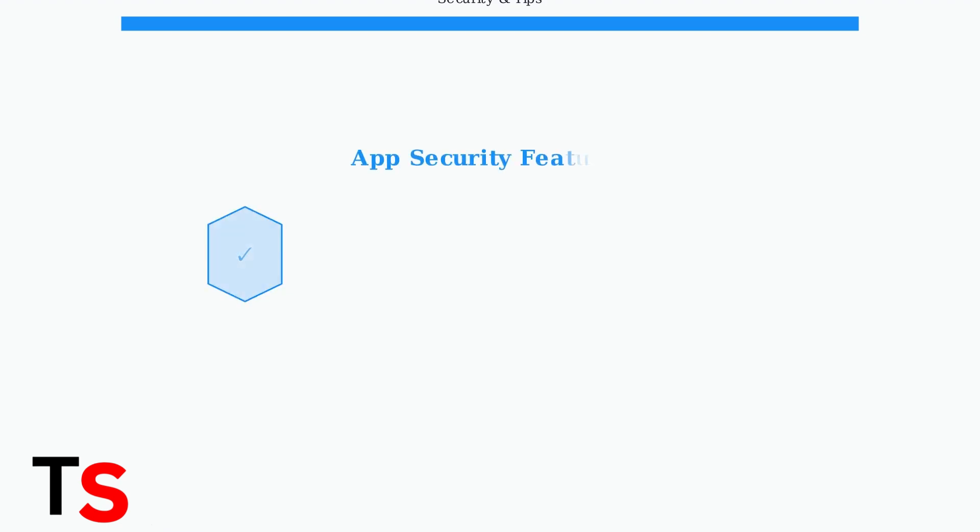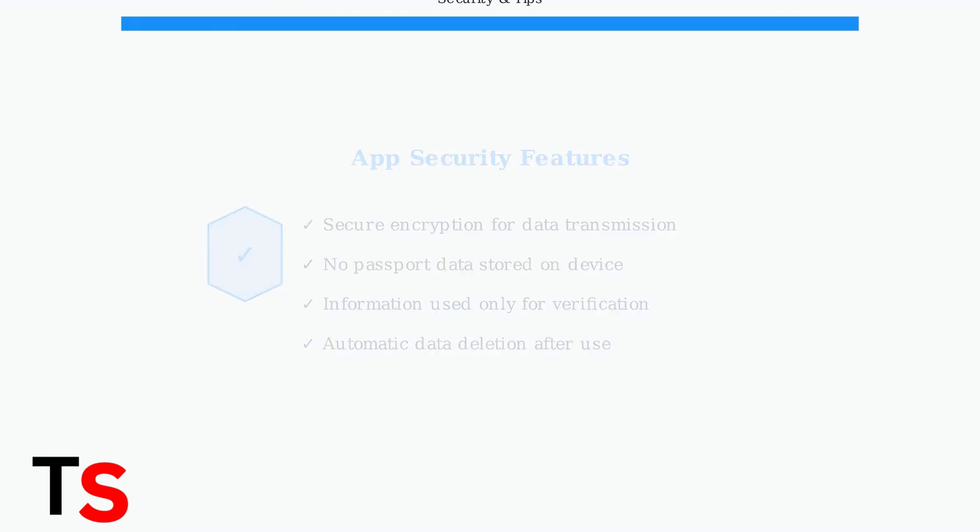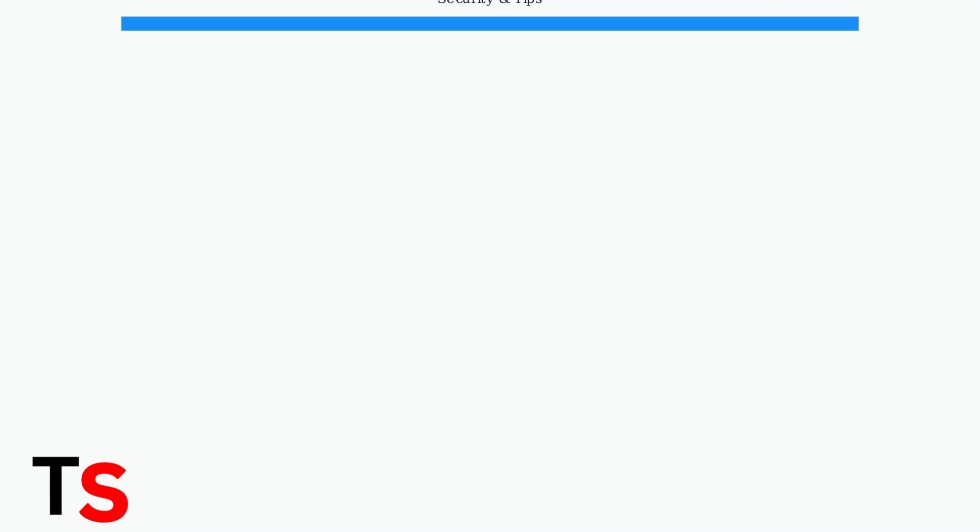The Delta app uses secure encryption protocols to protect your data during transmission. Importantly, the app does not store your passport information on your device or Delta's servers.